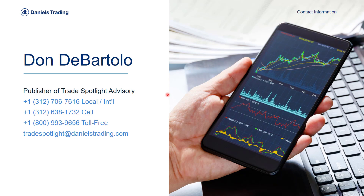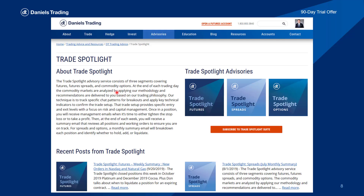If you have any questions on any of the charts I discussed today, or just the markets in general or trading in general, feel free to reach out. I have a local number, international number, cell phone which you can also text, and toll-free number. You can always email me at tradespotlight@danielstrading.com. If you're not yet a subscriber to Trade Spotlight, go to the Daniels Trading webpage, click on the Advisories tab, and go down to Technical Analysis where you'll find Trade Spotlight.